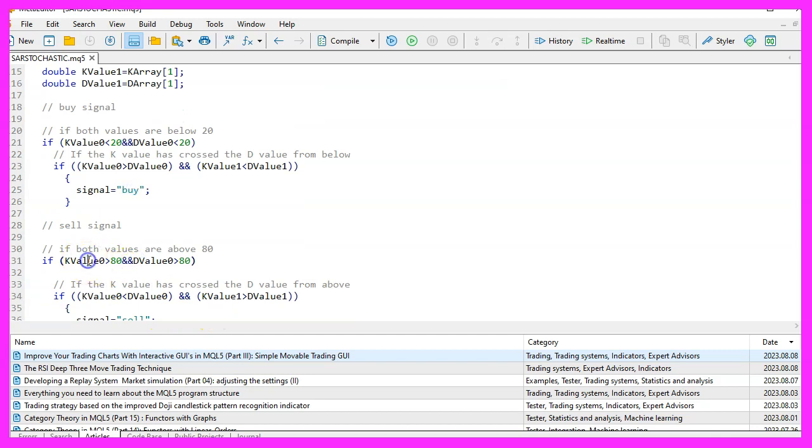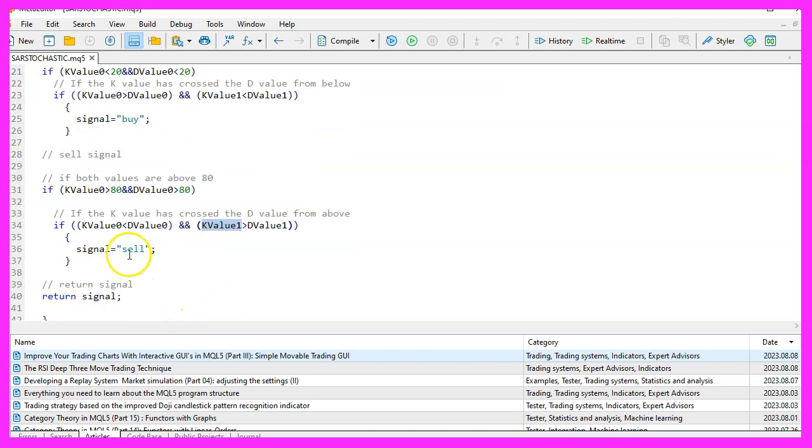If the K line crosses the D line from above in an overbought area, it suggests a sell signal.